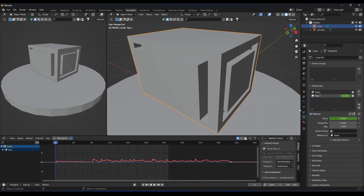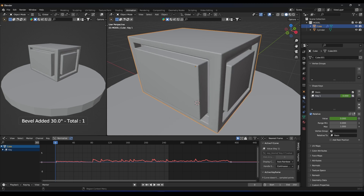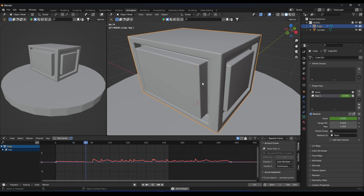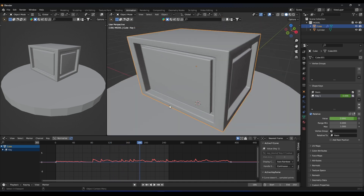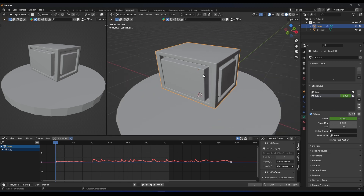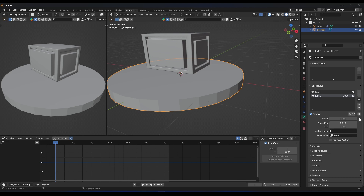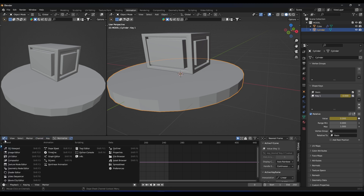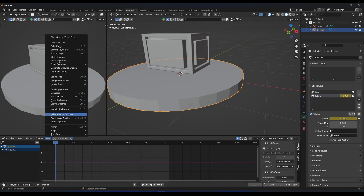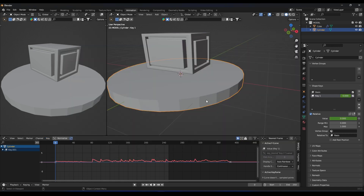Let's add a bevel modifier so you can see better. Now let's make the same steps for this ground. We need a keyframe here, go to the Graph Editor, and go to Key > Bake Sound to Curves. Select the same music and confirm.